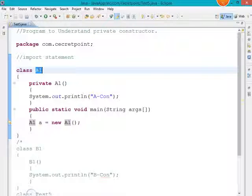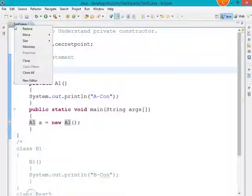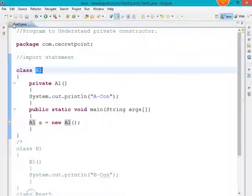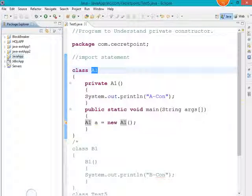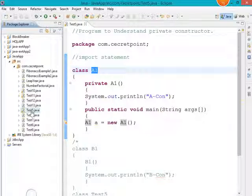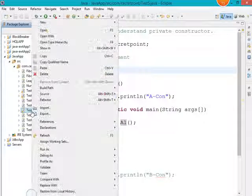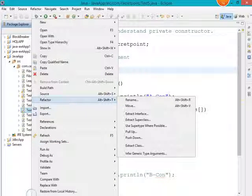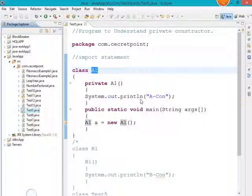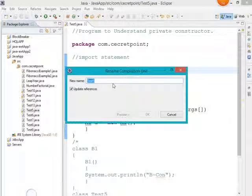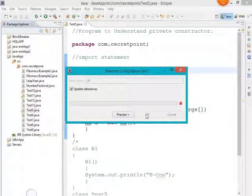I need to rename the file. Go to Refactor, then choose Rename. I give it the name A1, which is now the class name and file name. Press OK.